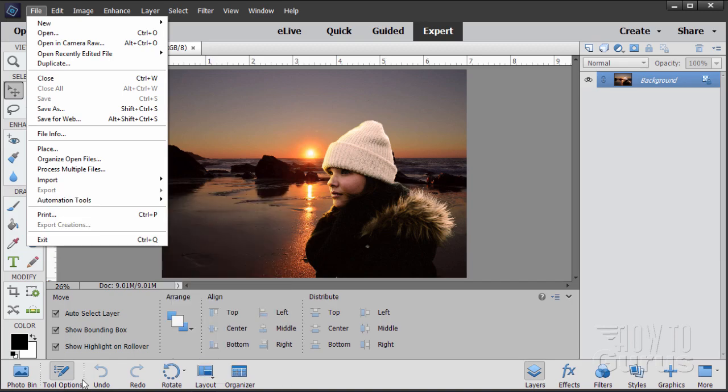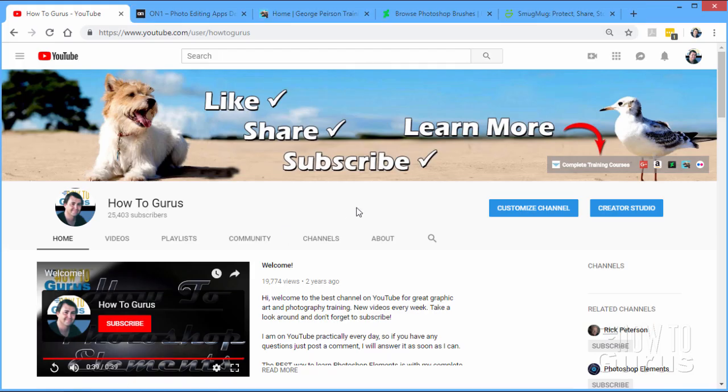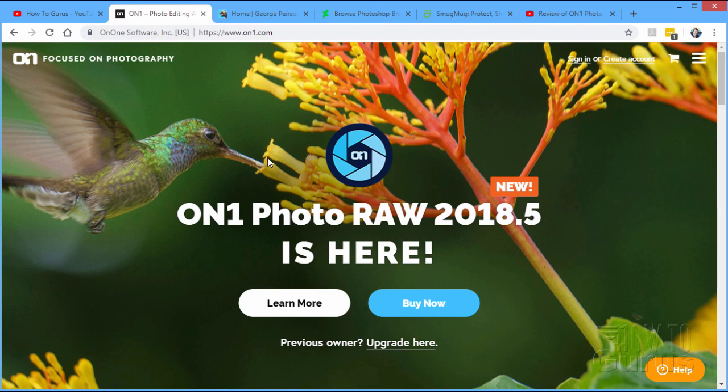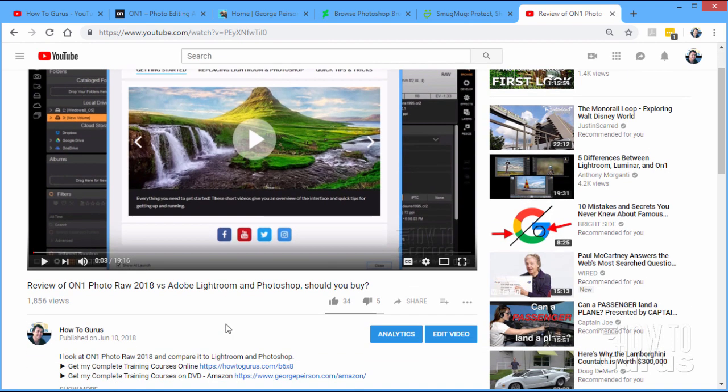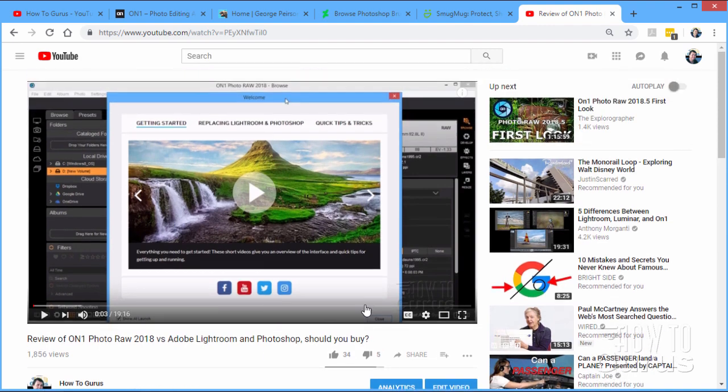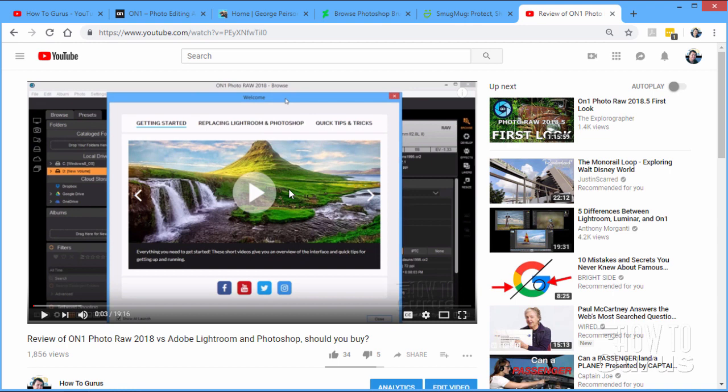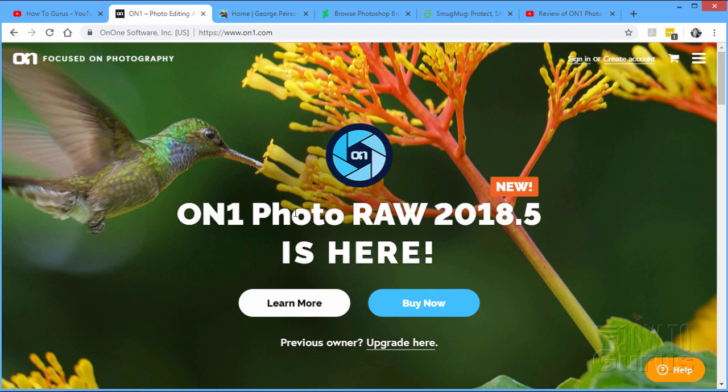Let's go ahead and switch over here back to the browser. And then let's switch over here to the ON1 photo editor. I did a review about this just a little while ago. That was on June 10th. And I wasn't that happy about the program at that point. I was having some issues with it. Some speed issues. Some problems getting into some of the different tools in the program. And this is with the version 2018.